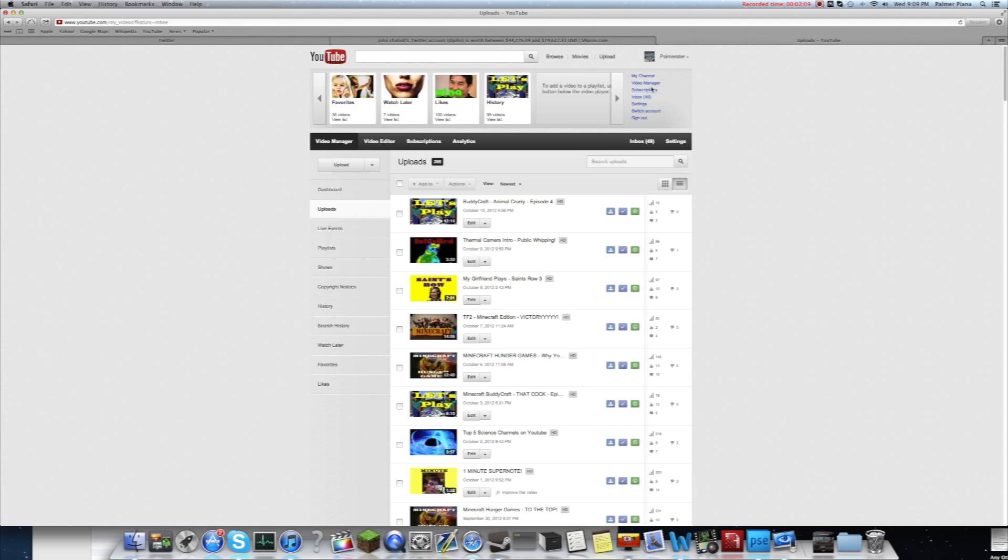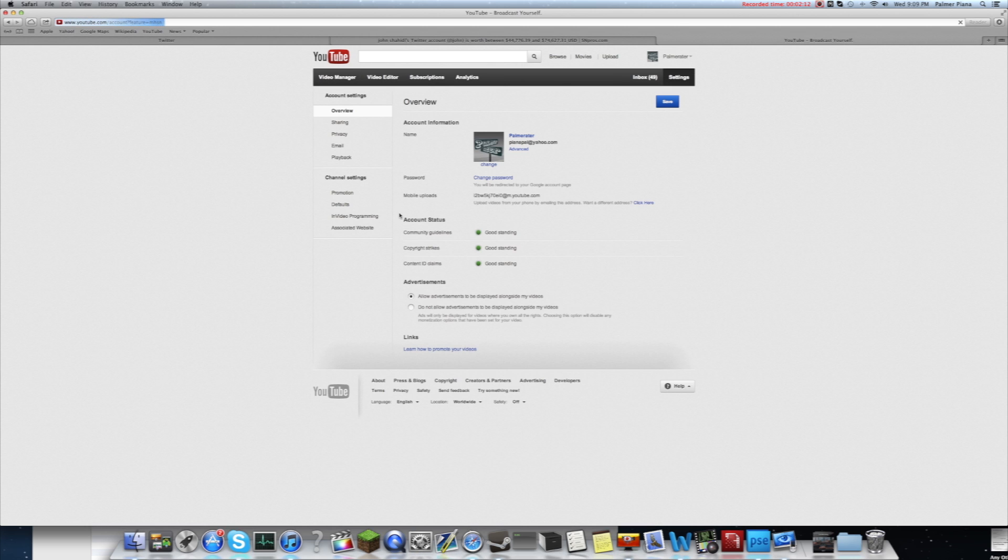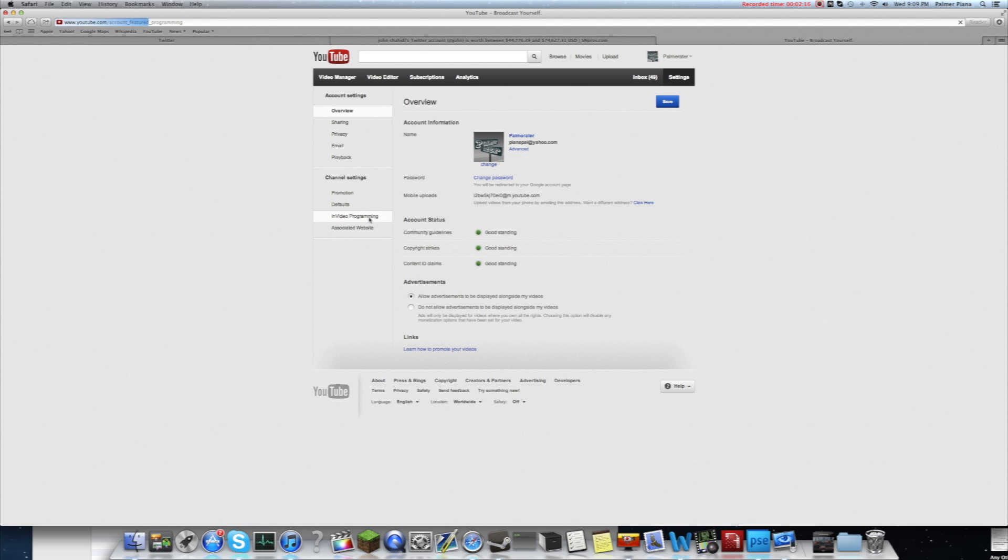So you're going to go to your video manager, that's where I am here. You go to settings, and it's going to bring you to your overview page, and you're going to go to In Video Programming.